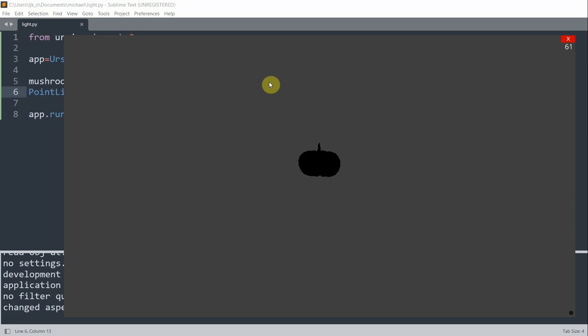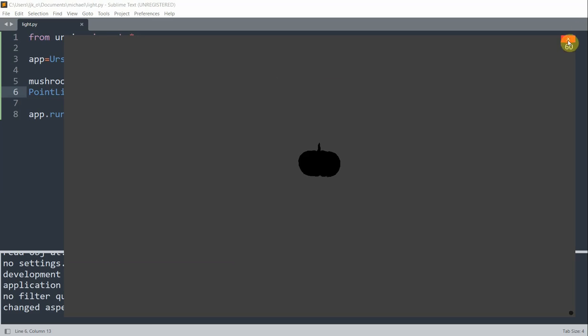Point light is also an entity. And by default, its position is going to be 0, 0. Which means that it's inside the pumpkin. So when the light is inside the pumpkin, it's not going to illuminate the pumpkin.